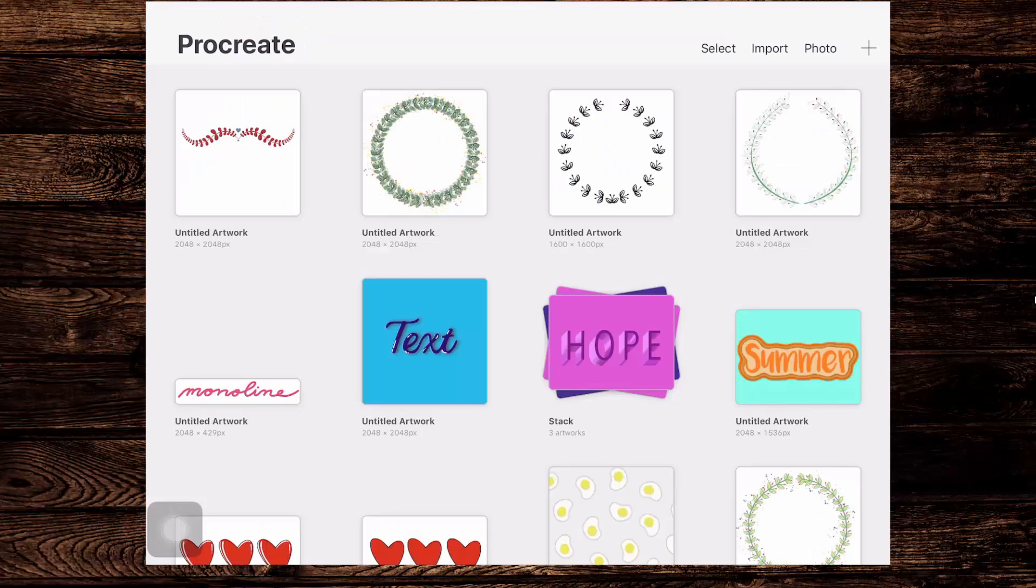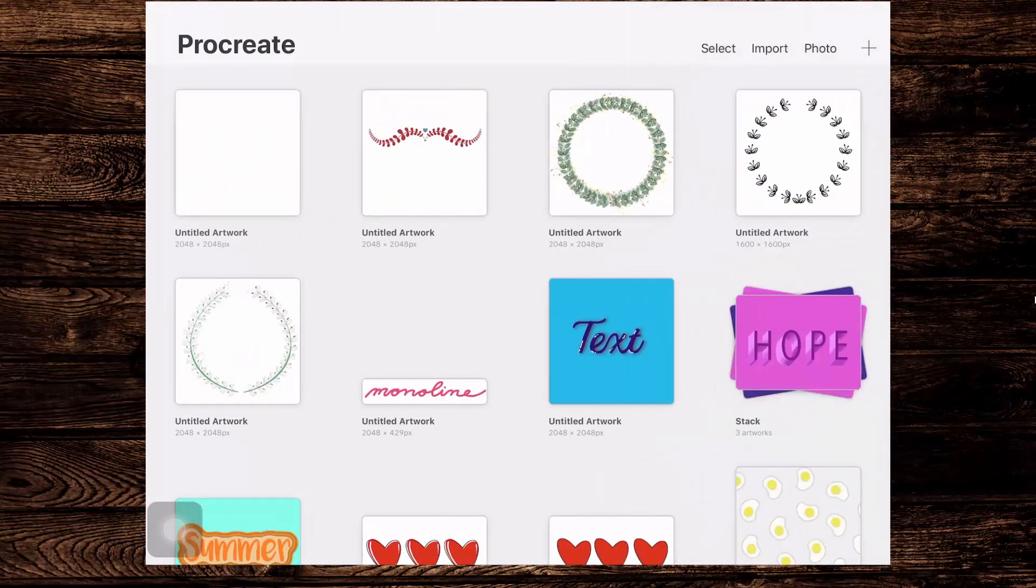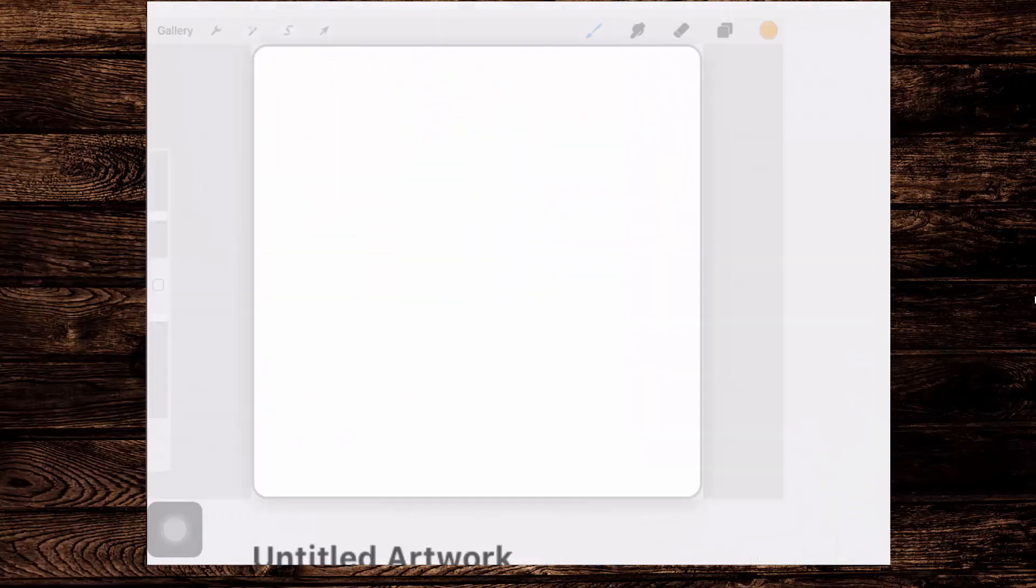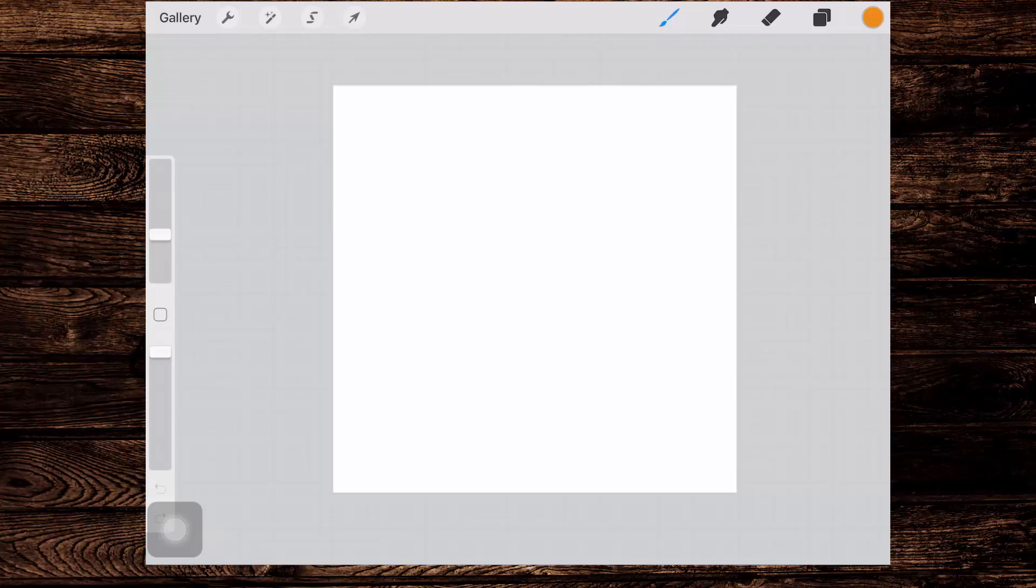So I'm at the main screen, I'm gonna tap the plus sign and create a new square document. That's pretty important because brushes need to be square documents. I'm also using a document that's 2048 by 2048 so that I'm using the maximum size that you can use for a brush.